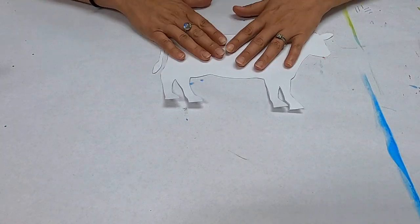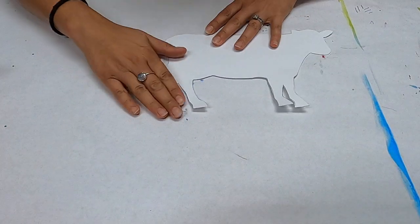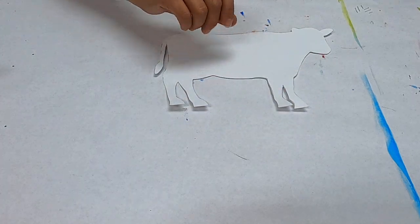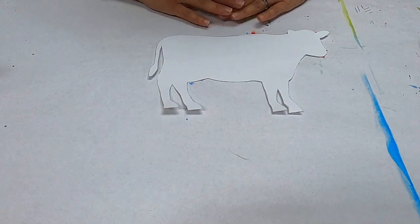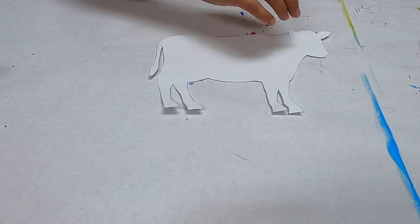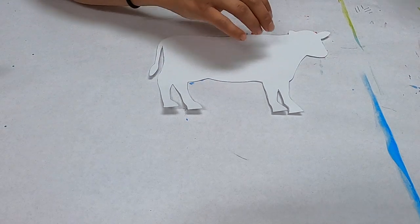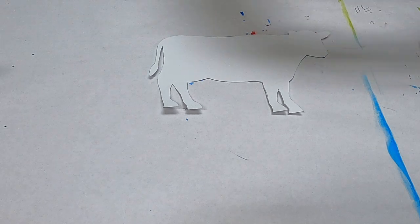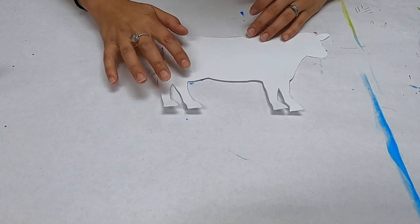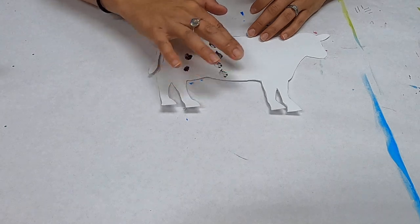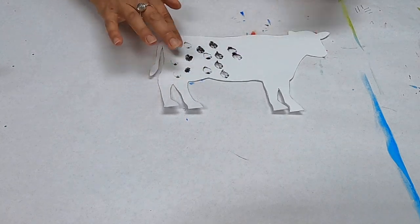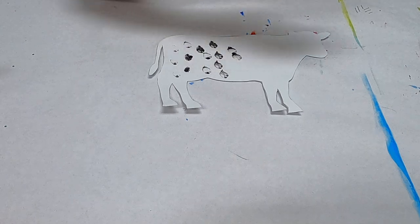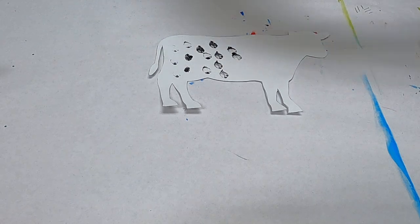So the first step after we cut out our cow is we're going to paint him. So we're just going to use a black and white speckle cow for this one. Using some black paint we are going to dip our finger in the paint and we're just going to dab it just like that on our little canvas which is our cow.